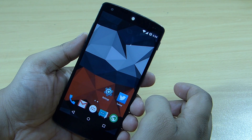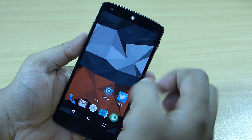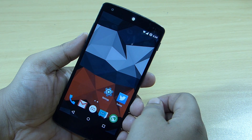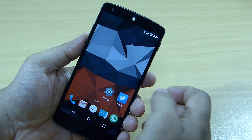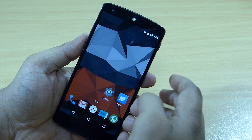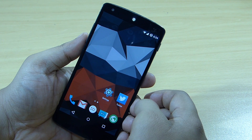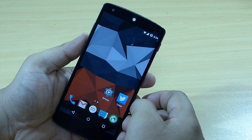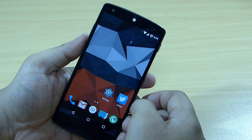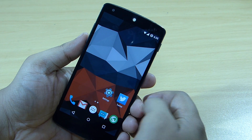That's CyanogenMod 12 for the Nexus 5 — hope you guys liked this video. If you do, please give a thumbs up. I'll put the download files in the description. This ROM can be used as a daily driver — I didn't find any lag using it. Please follow me on Facebook, Instagram, and Google Plus, and subscribe to my YouTube channel for more Android and tech videos.